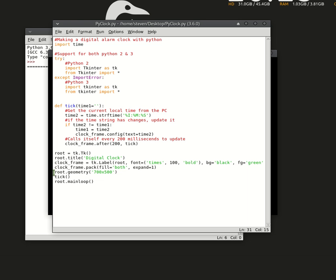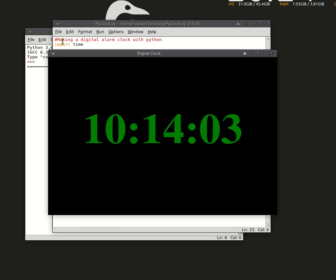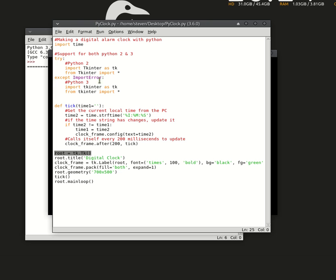There's a root.geometry where root is my window. So you could set the dimensions of your window and you could set the font size right there.